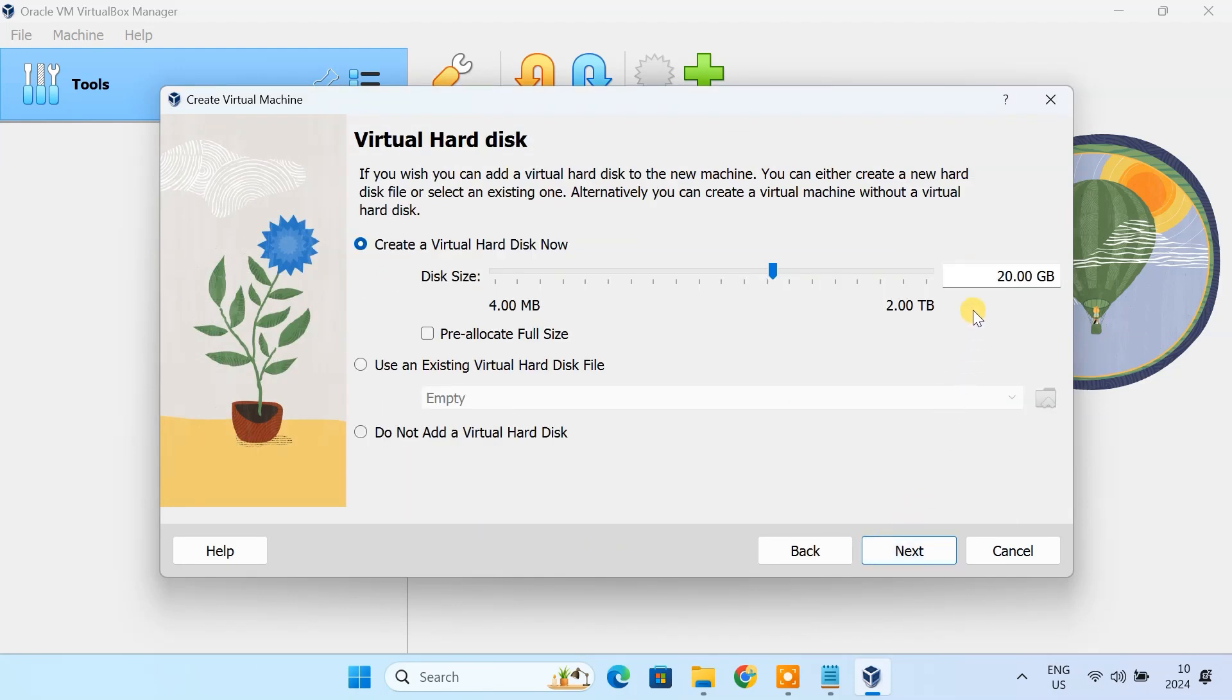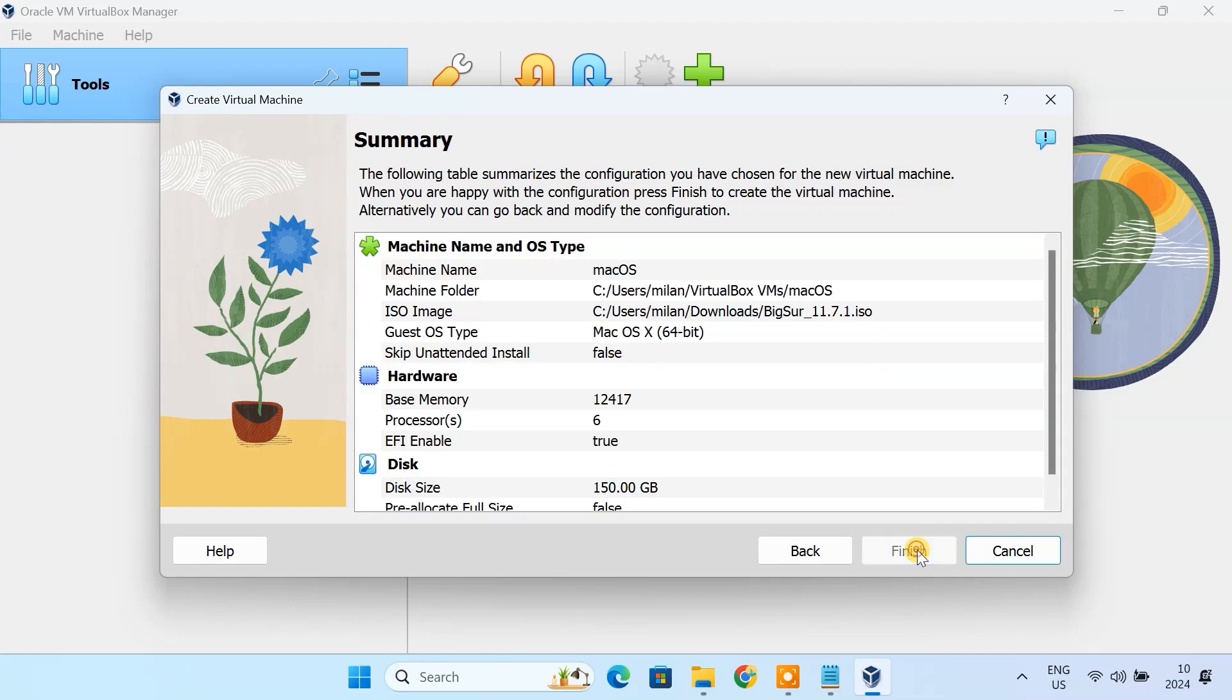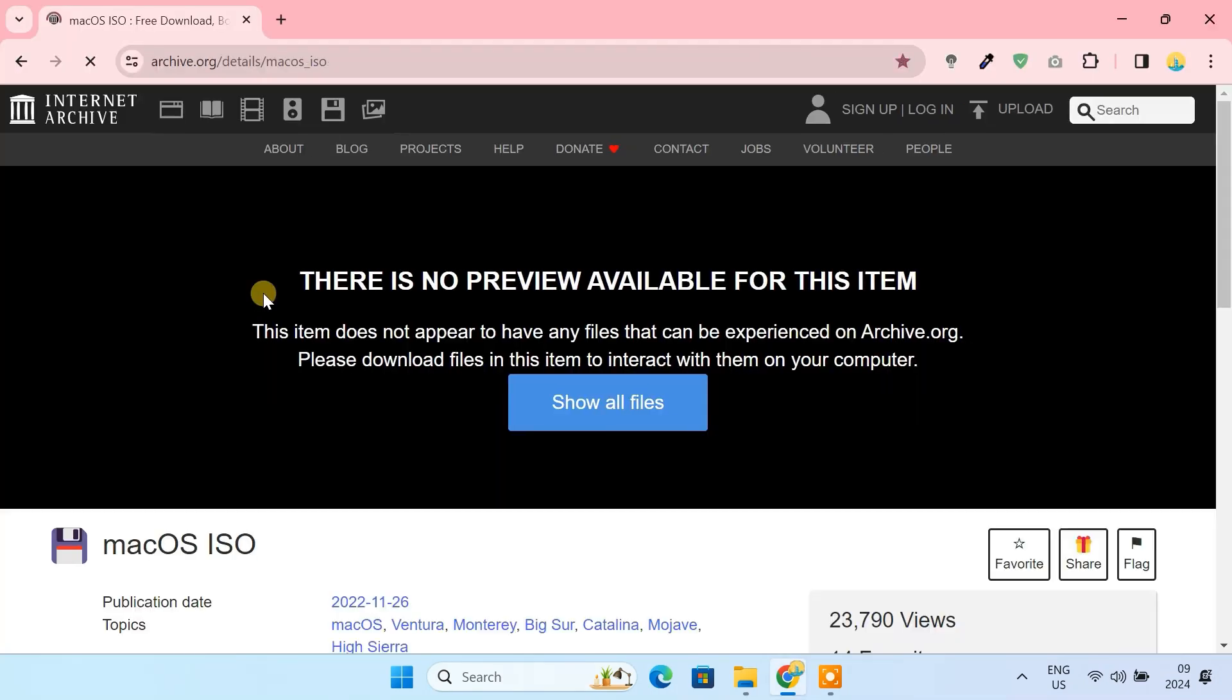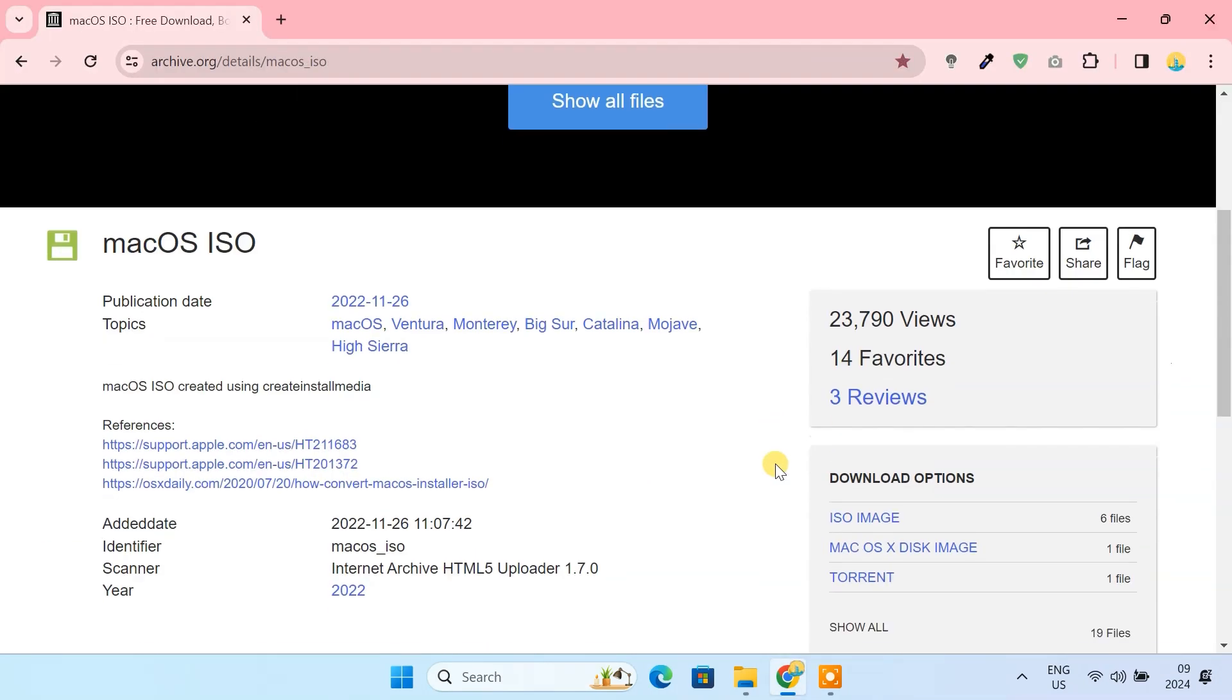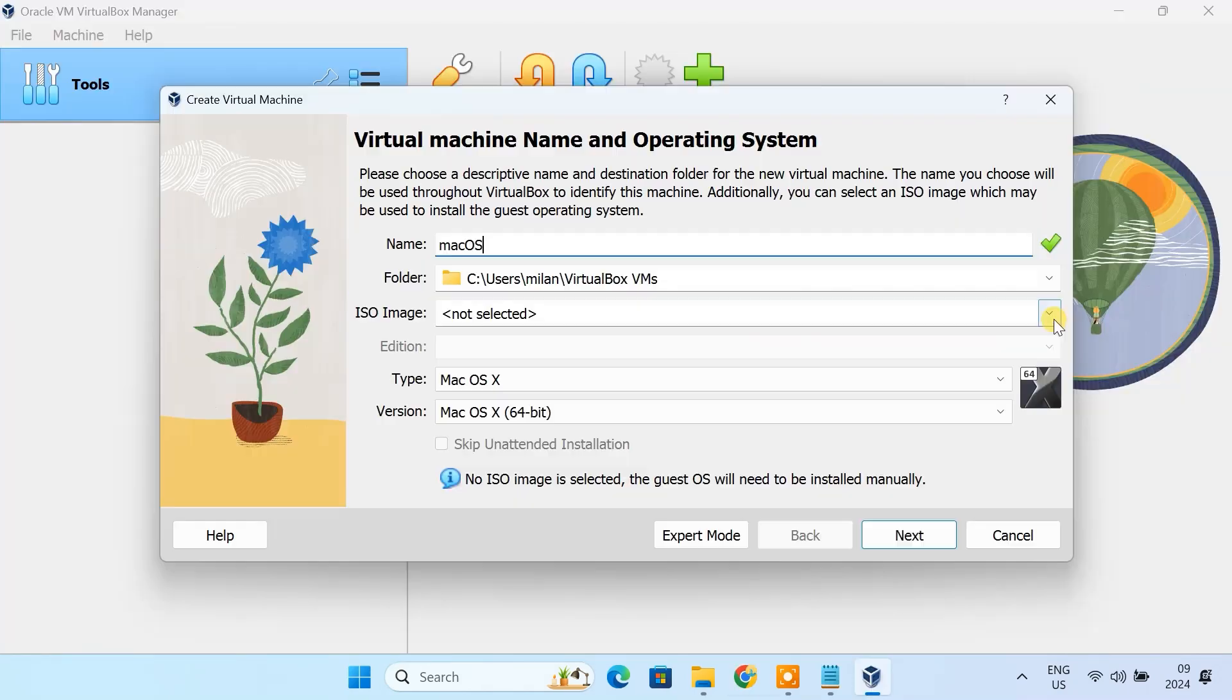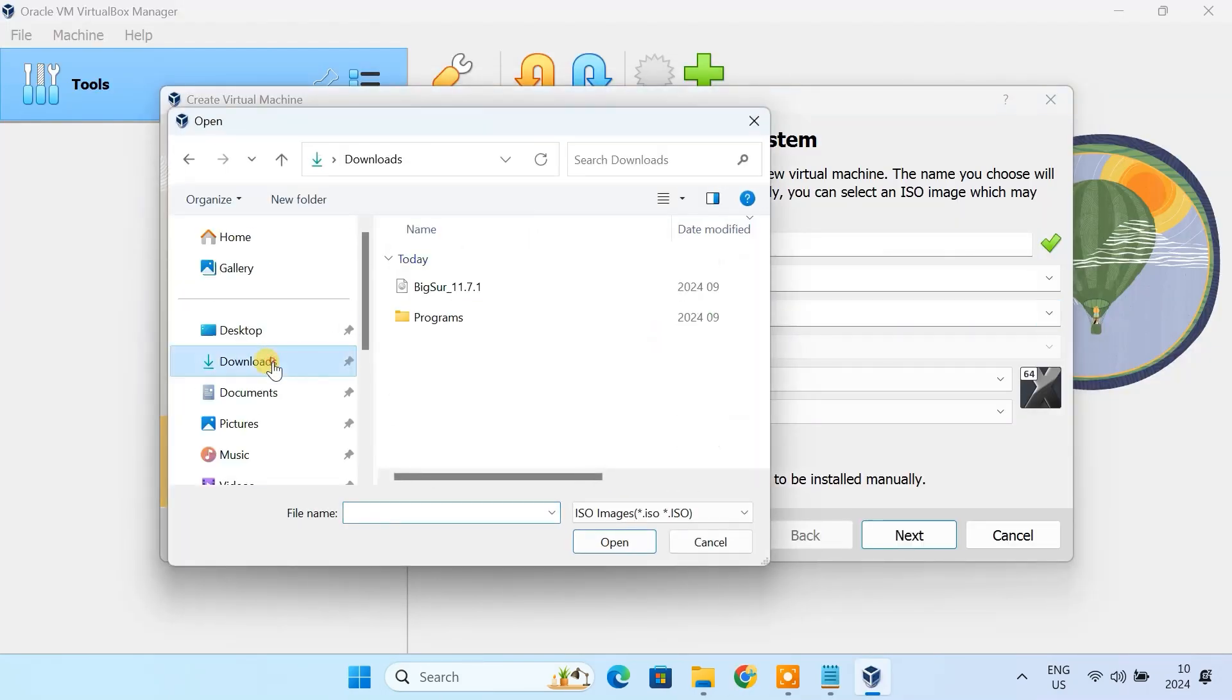Next, create a virtual hard disk. Choose VHD virtual hard disk as the disk type and set it to dynamically allocated. Download the macOS installer file. You'll need this to install macOS on VirtualBox. Attach this file to the virtual machine as a bootable disk.